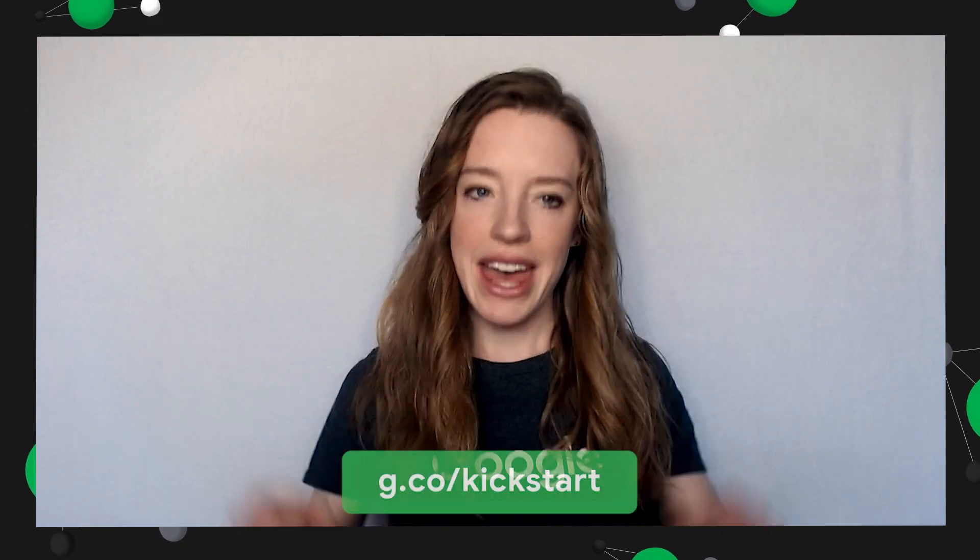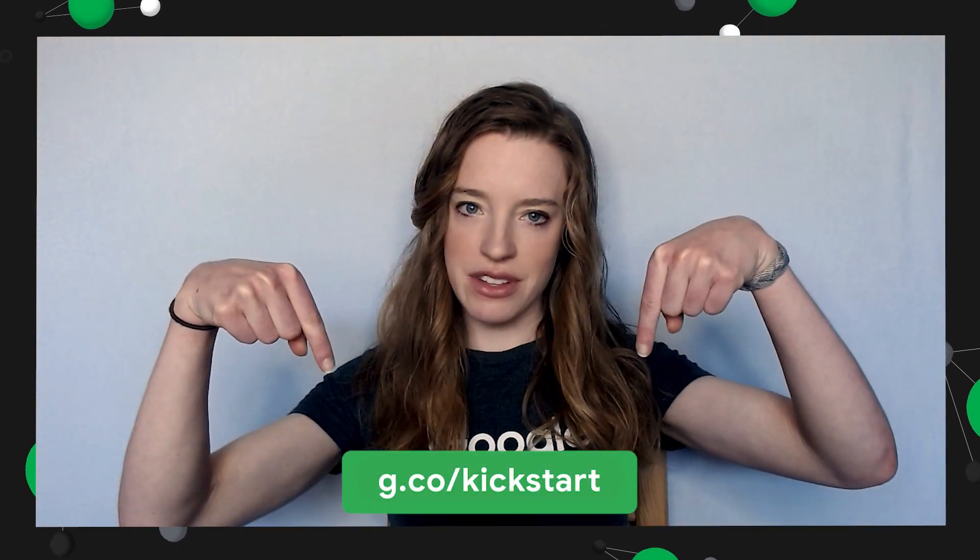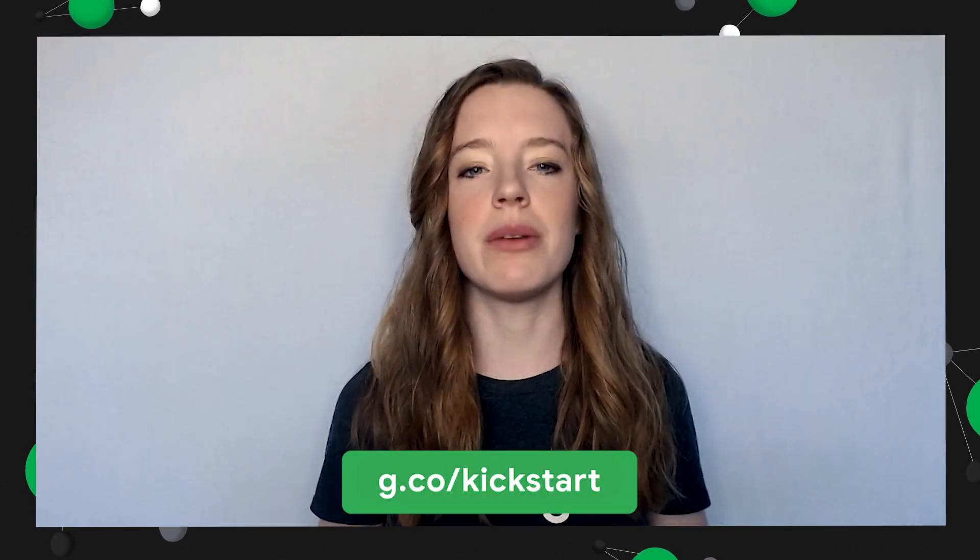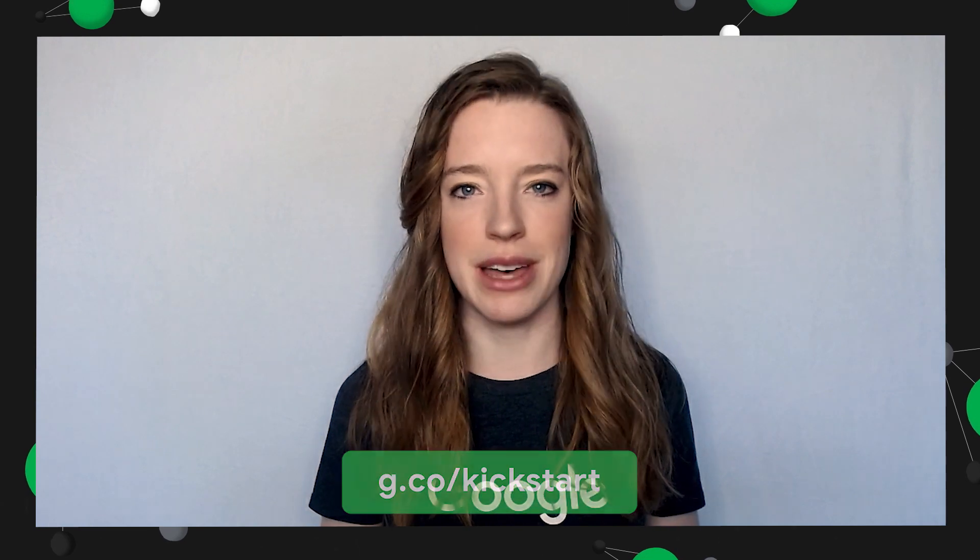Hi, everyone. My name is Maren, and I am a software engineer on Google Maps. Thanks for joining us for our Kickstart problem walkthrough. I'm here today with my colleague, Kareem.